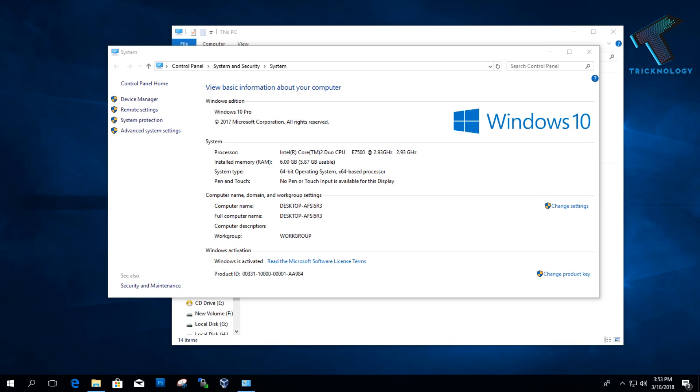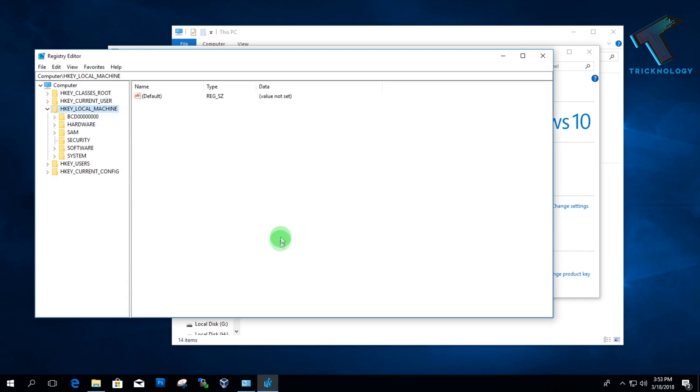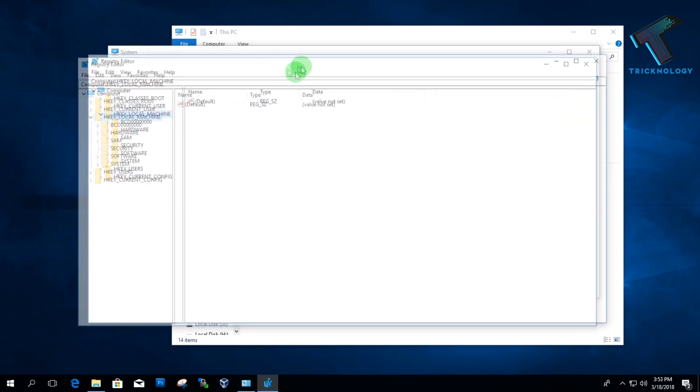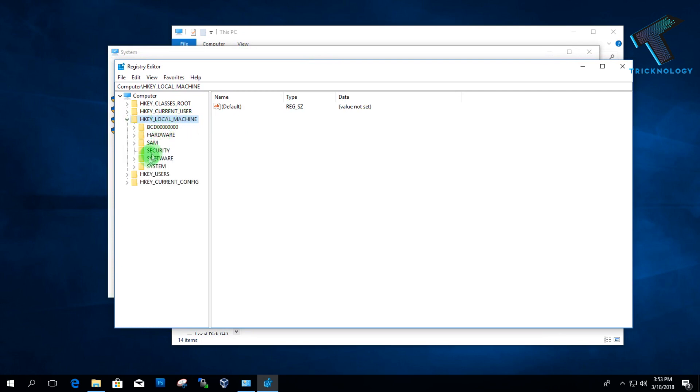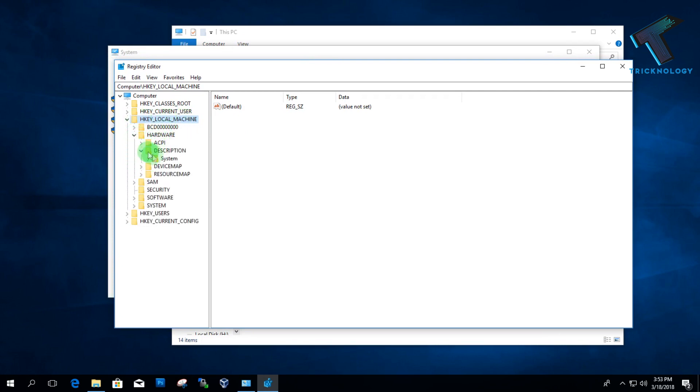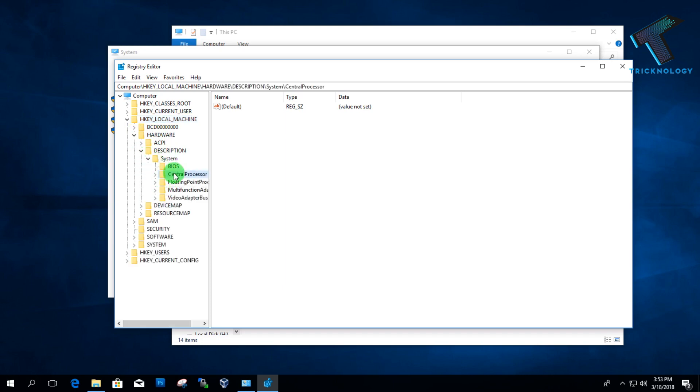And now click on Yes. Here you will get one option called Local Machine, so you have to expand this Local Machine, and after that expand Hardware, then Description, then System.